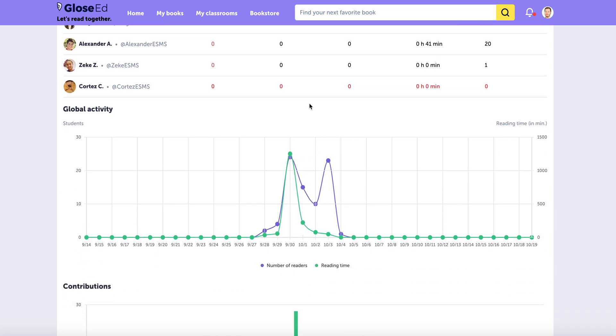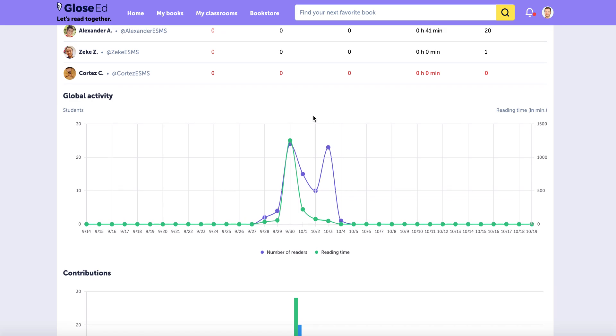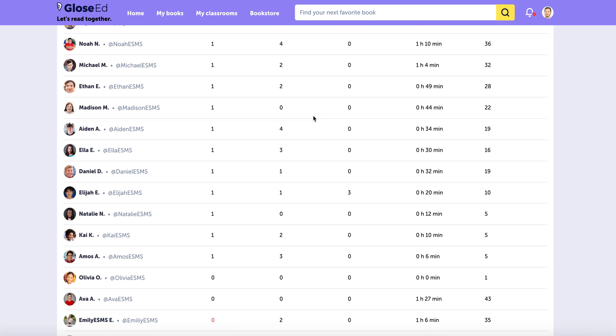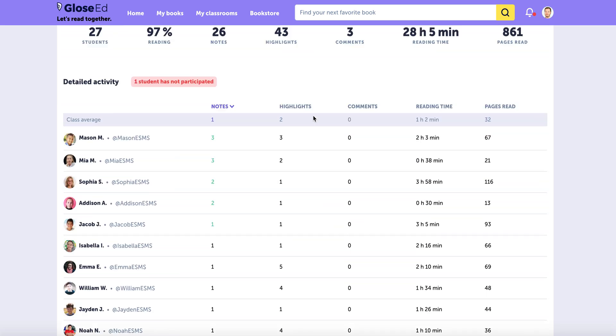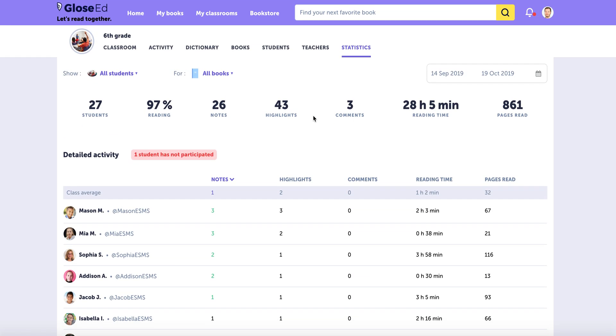That helps me understand who's reading and when, who's dropping off that I need to help, and who I want to reward. This is how you can make reading much more efficient, but also fun in your classroom.